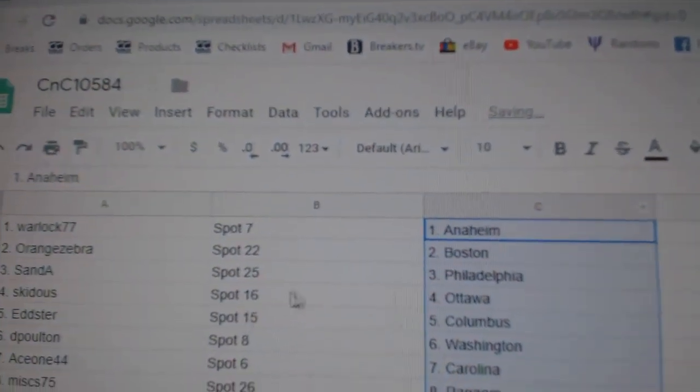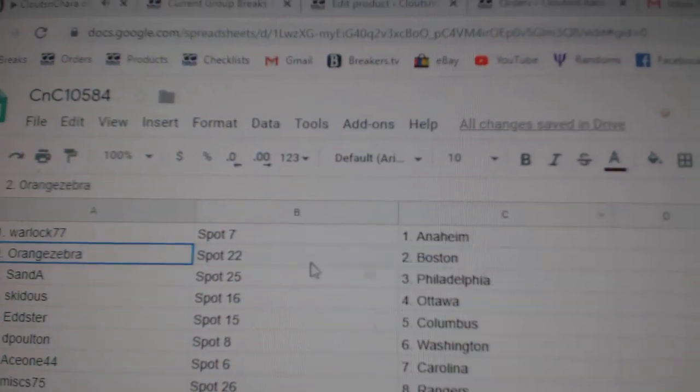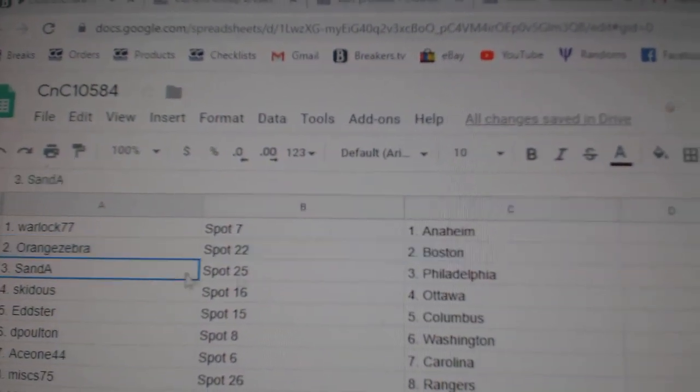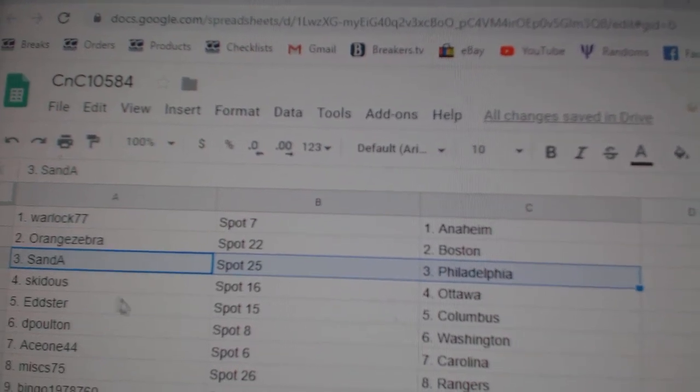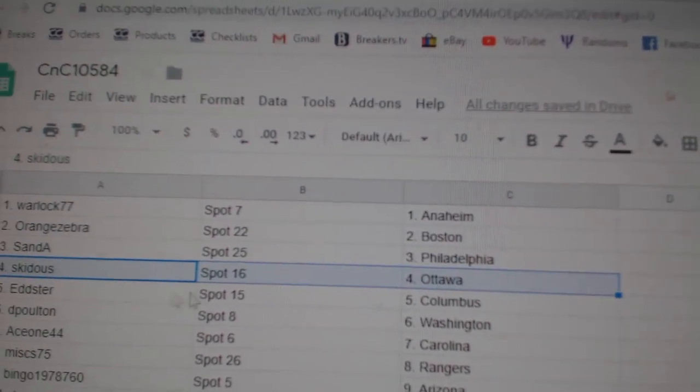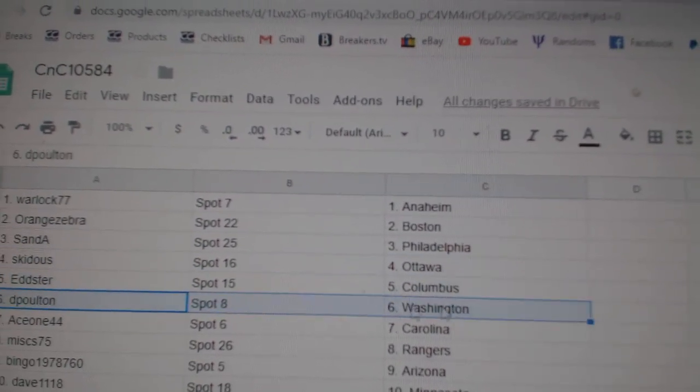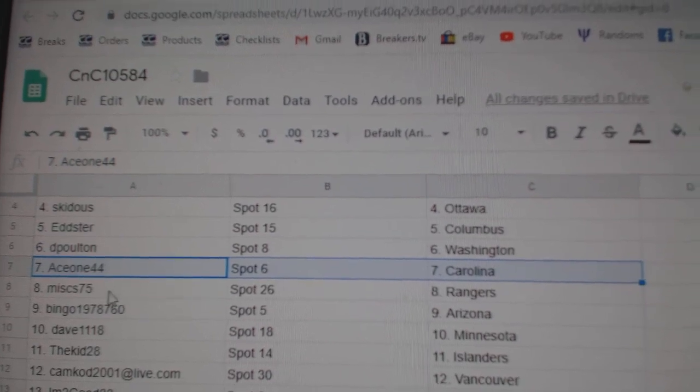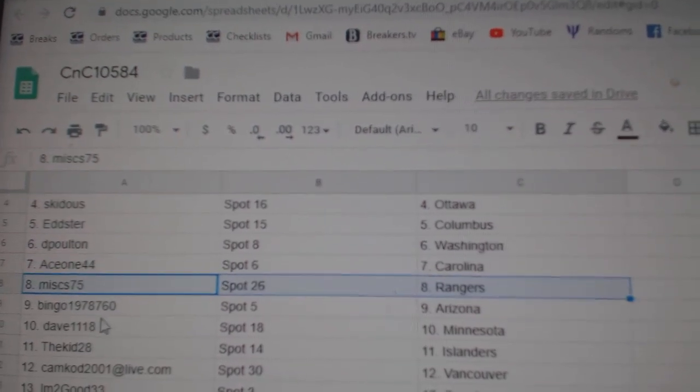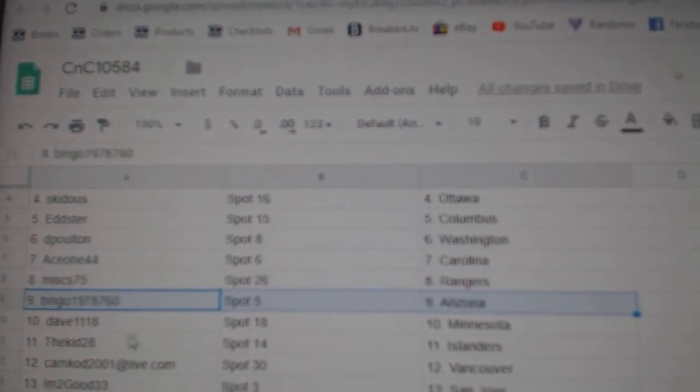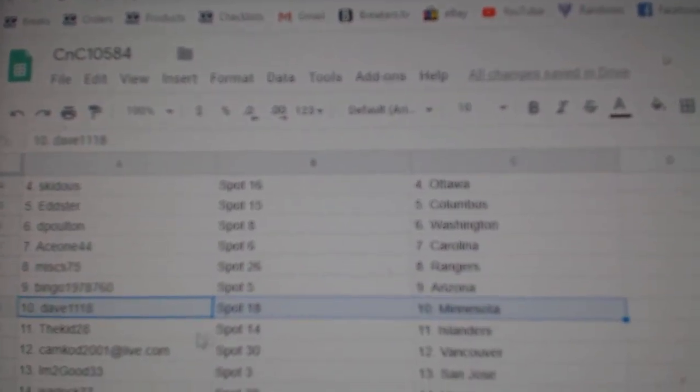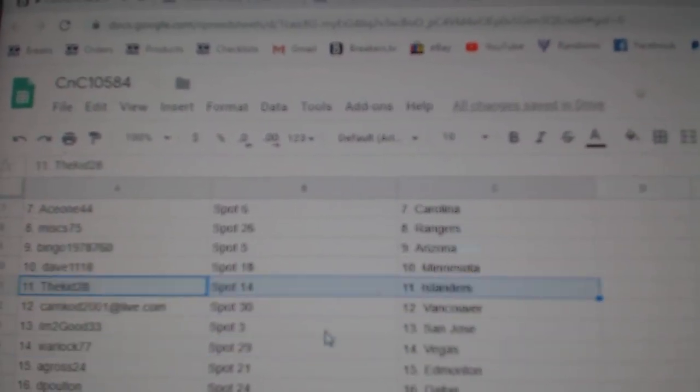Wardog's got Anaheim, Orange's got Boston, San Diego's got Philly, Skid's got Ottawa, Edster Columbus, DP's got Washington, Ace has Carolina, Miss has Rangers, Bingo Arizona, Dave Minnesota.